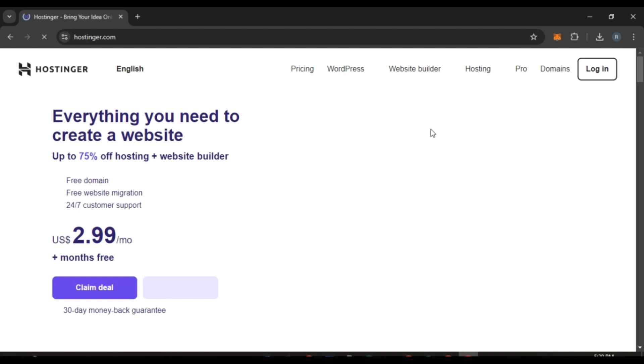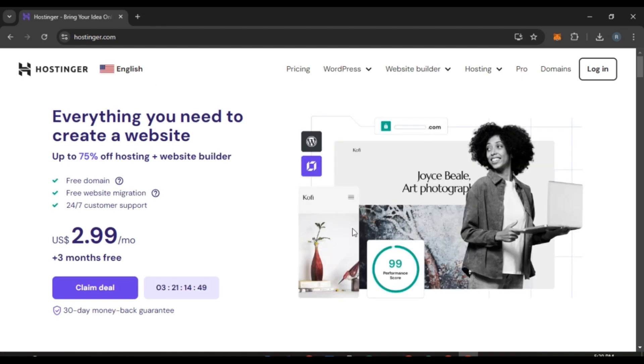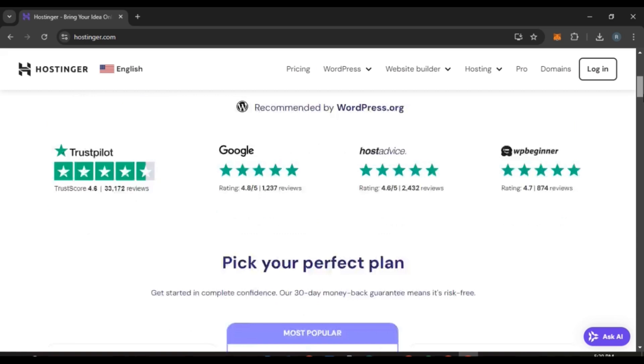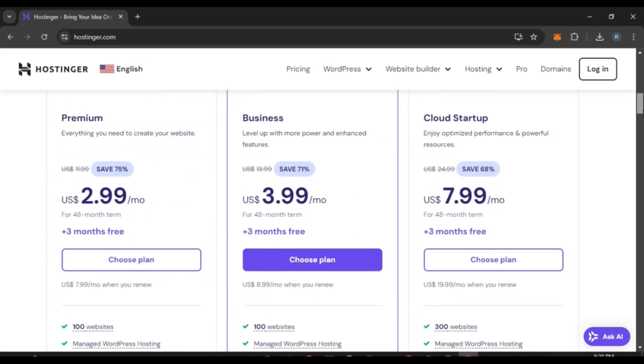Now you can see you'll be led to the official website of Hostinger. You can see several options over here, like pricing, WordPress, website builder, hosting, pro domains, and login. If you scroll down you'll be able to see the plans over here.